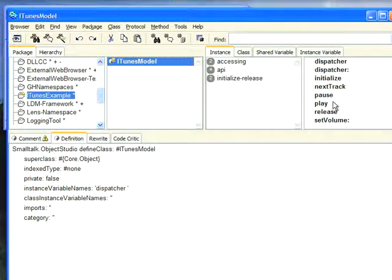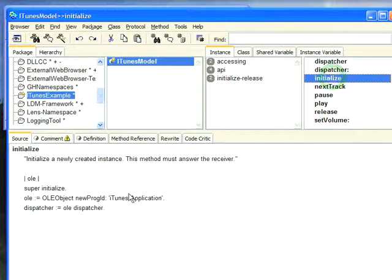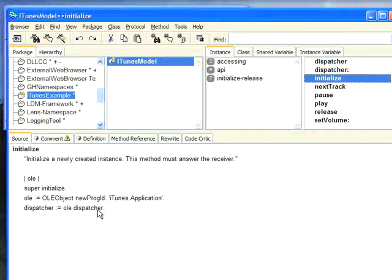I go to Olay Object, I tell it I need a new program ID, iTunes application. And then I need to grab the Dispatcher, because the Dispatcher is the thing through which I interface to all the COM APIs. Now I'm not going to go through how I found these COM APIs. You can Google for them. They're easy enough to find for things like iTunes. And I hooked up a small number of them.